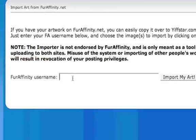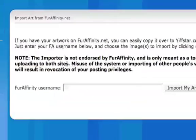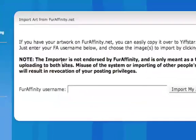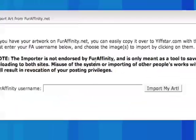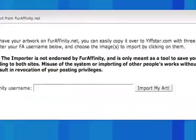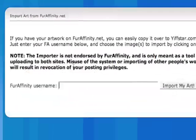Now it's important to note that the importer is not endorsed by FurAffinity, nor is it meant to be used as an access to FurAffinity's art library. It is solely meant to be used as an artist's tool to keep their galleries synchronized between FurAffinity and Yiffstar.